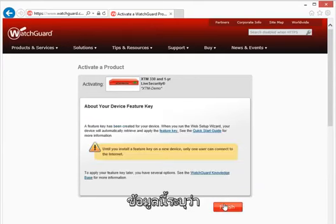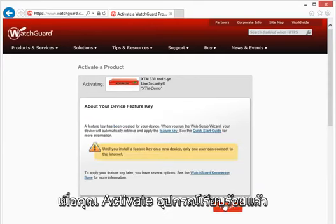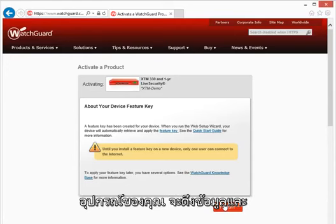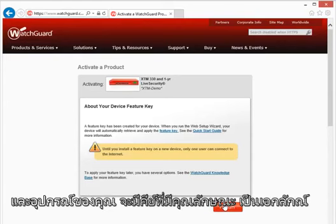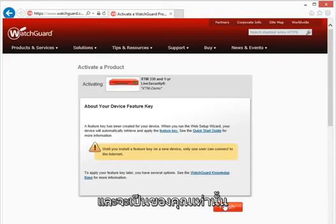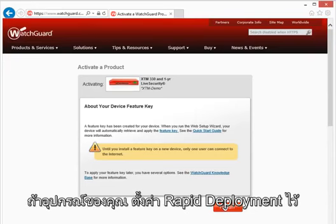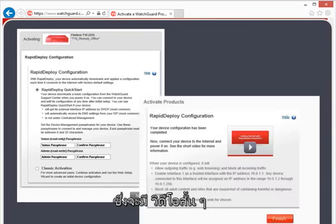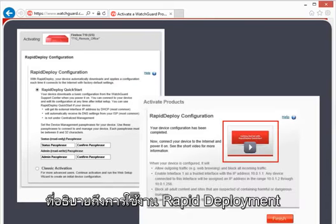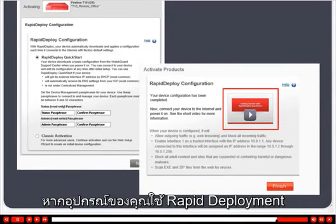This informational screen explains that once you run the Web Setup Wizard, your device will automatically retrieve and apply its feature key. Take note that until your device has a feature key, only one user can connect to the Internet. If your device supports the Rapid Deploy feature, the activation screens will look a bit different and include a brief video about the Rapid Deploy feature.